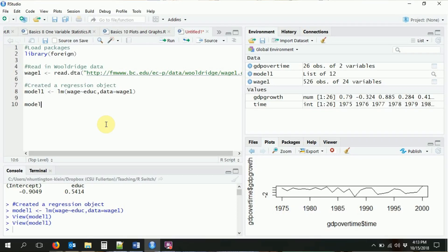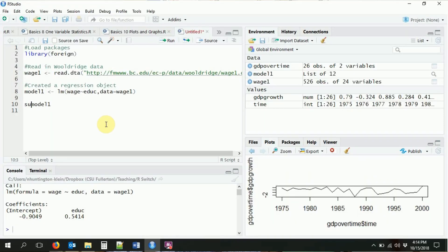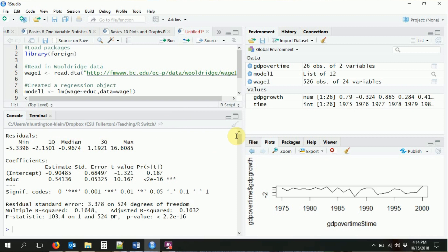So we've run our regression — what can we do to actually look at it? If I just put model one in, it'll show the same coefficients. There are two ways to look at the results. One is to use summary(). Summary isn't just for summary statistics — it's also for giving summaries of other objects, like regression objects. If I put summary around this, it'll give me more information: the distribution of residuals, the coefficients with estimates, standard errors, t-values, p-values, and some stars to indicate significance.